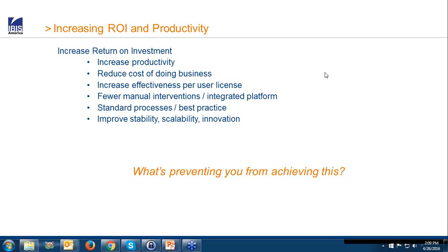What does it mean to increase your return on investment or your productivity? Maybe we can use SAP smarter, introduce leaner processes, have easier upgrades, fewer incidents and tickets. We can focus on higher user license effectiveness, better integrated processing with fewer manual interventions. Back to standard — leverage more standard functionality, simplify the system, use best practices. All of those items will improve the stability of your SAP platform and will increase the ability to adopt innovation when available. So, what's preventing you from achieving this? That's something we want to take a look at.